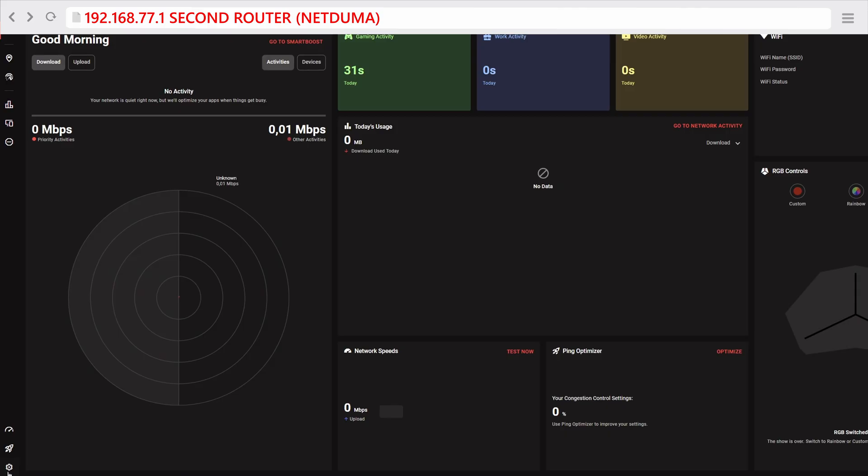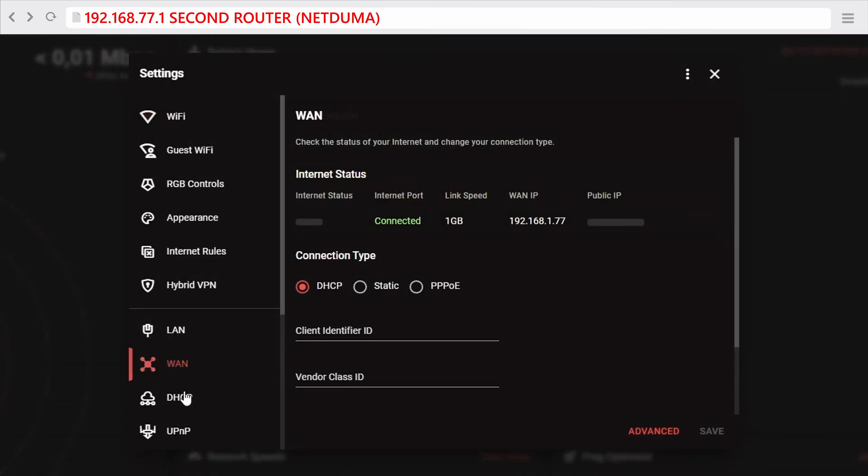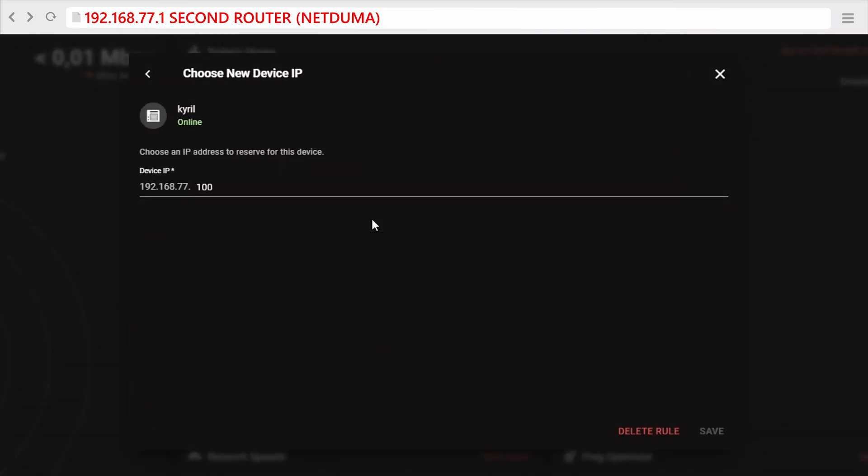Next you want to head over to the second router's admin interface and assign a static IP address to your home server that is now connected to the second router. In my case I selected the number 100 on this second subnet, which is the subnet 77, but of course you can select any available number on the second subnet.